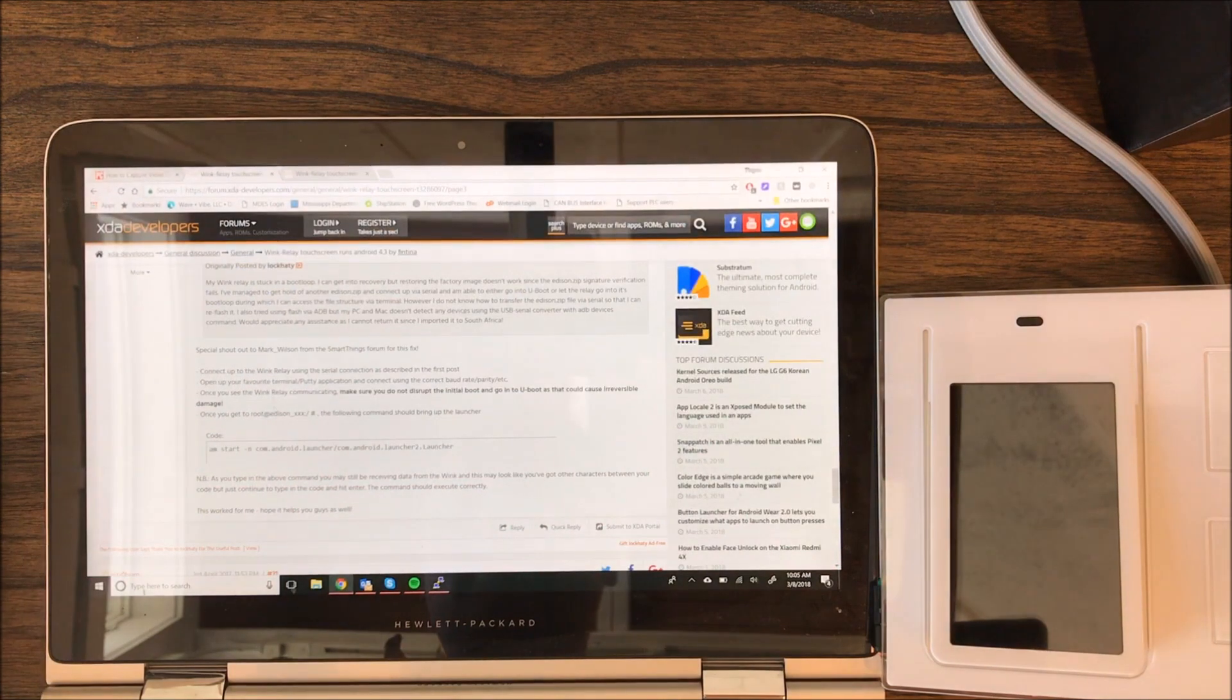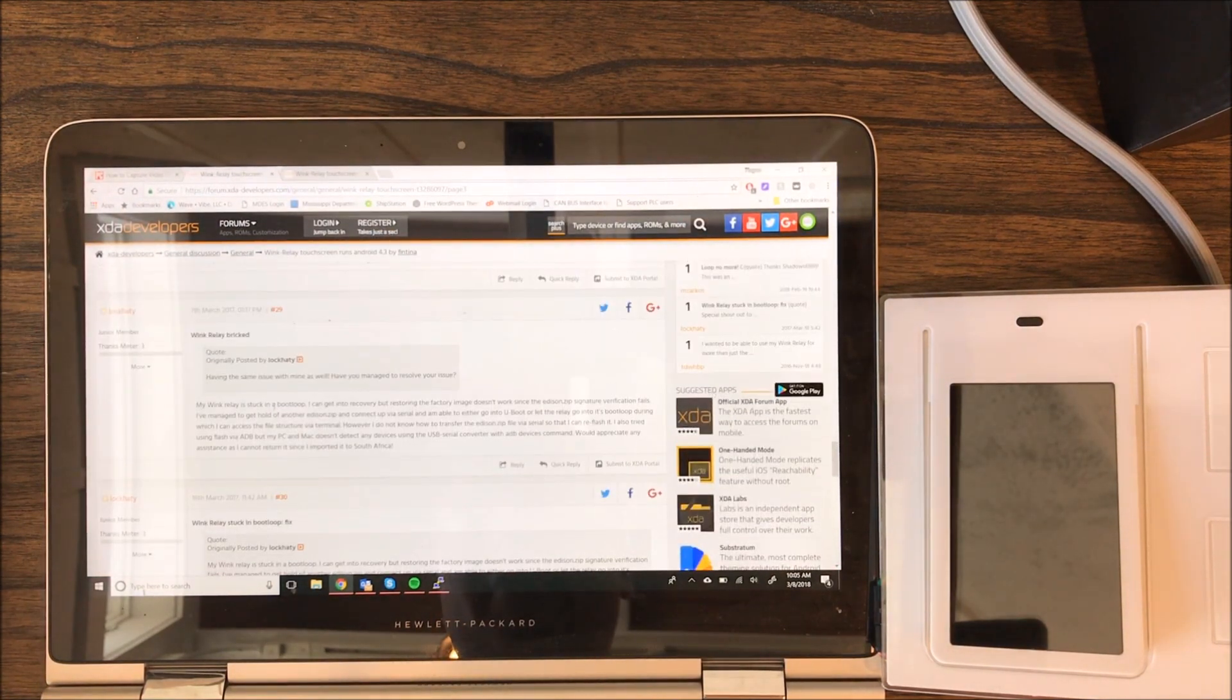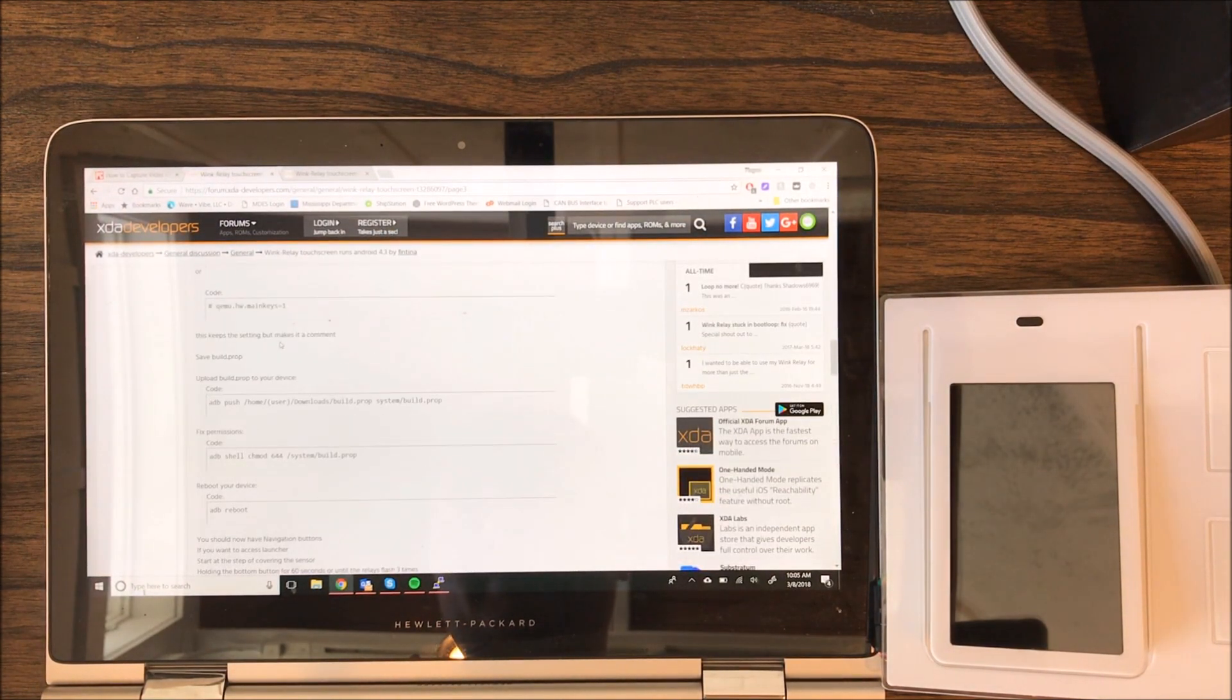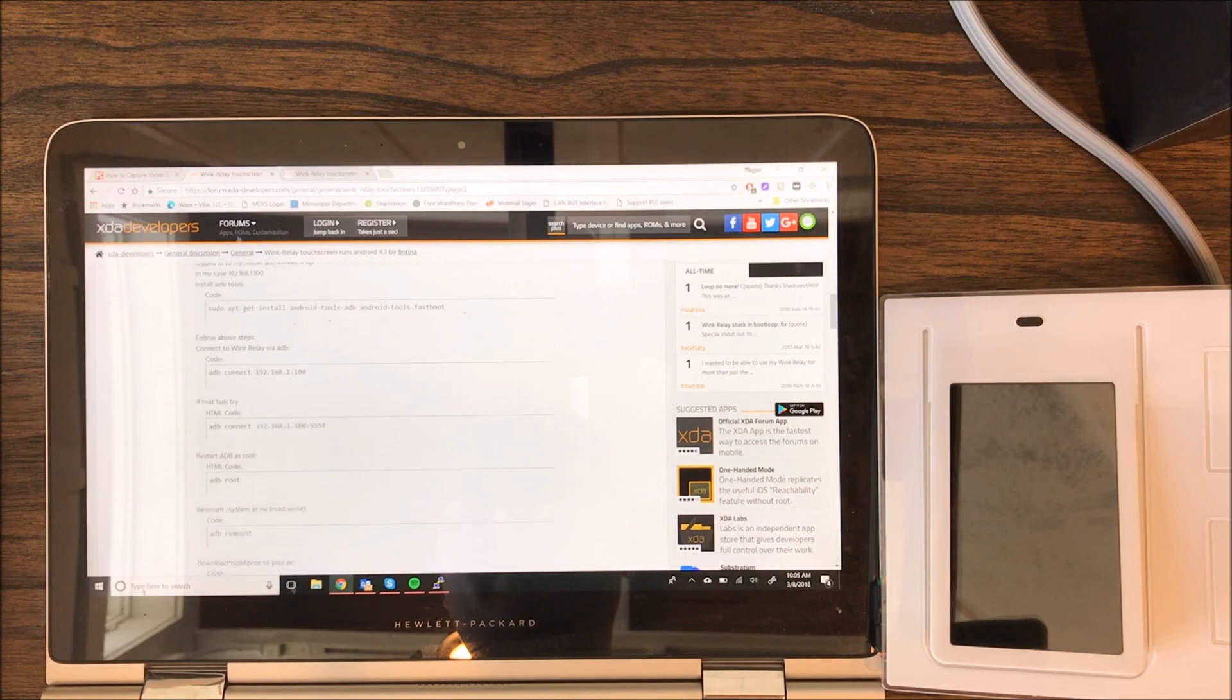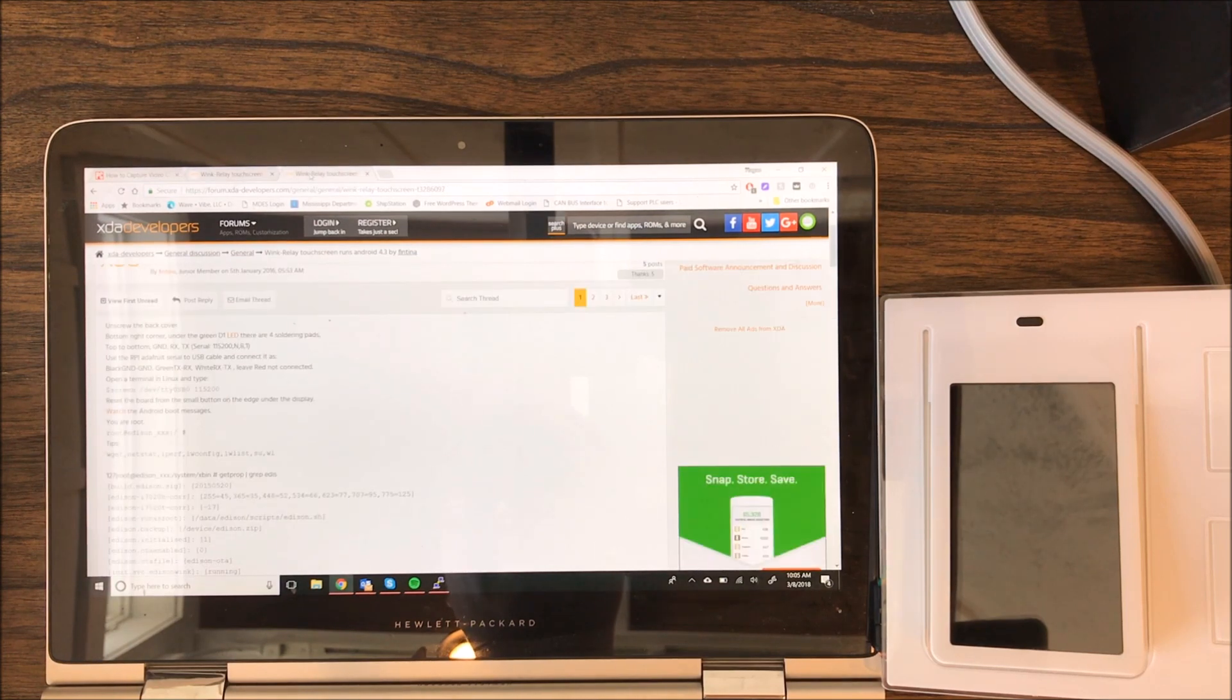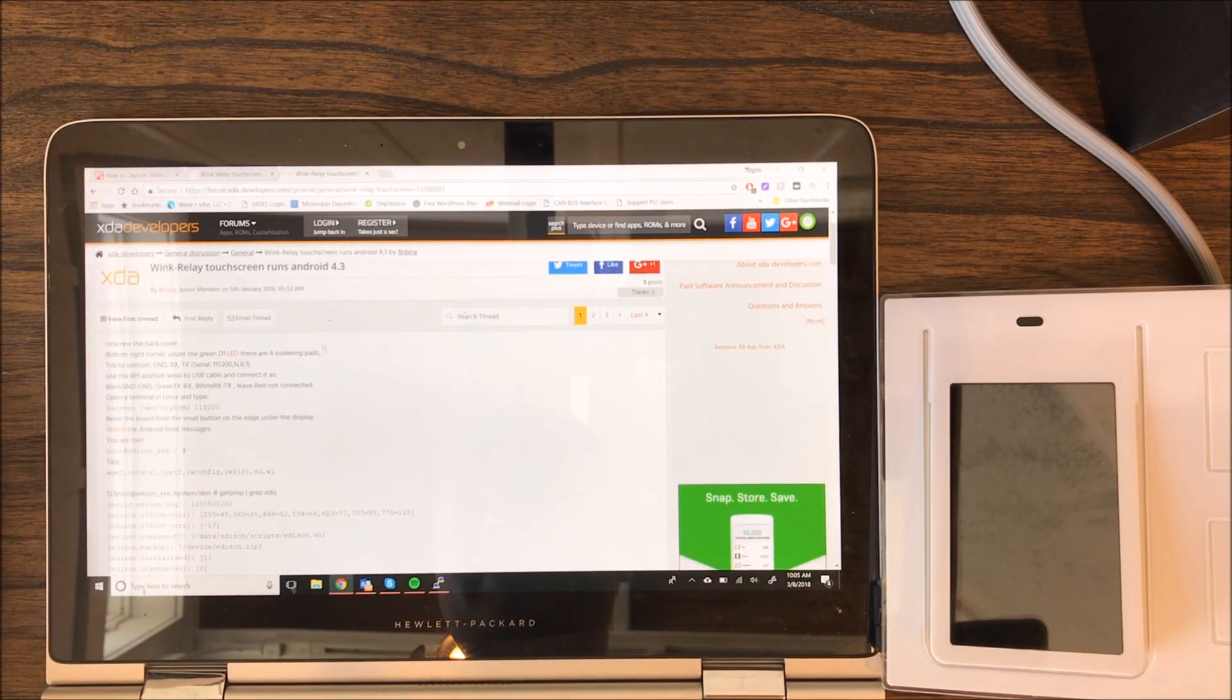Thanks to the guys over at XDA Developers, they're a lot smarter than me, figured this out and I'm just kind of putting what they've already said into a video format.